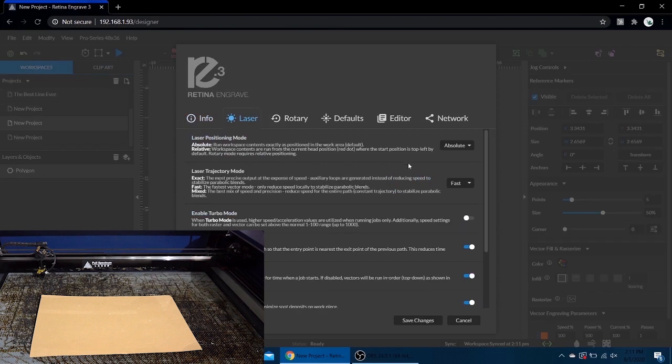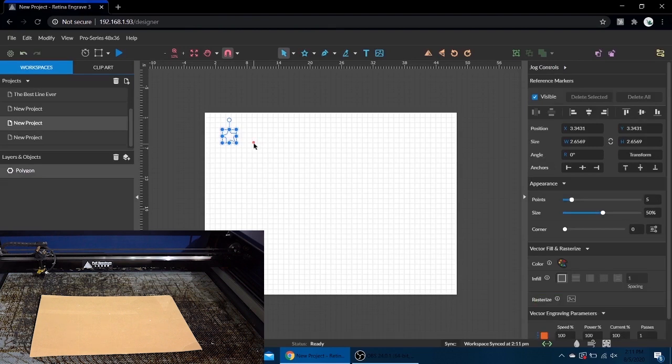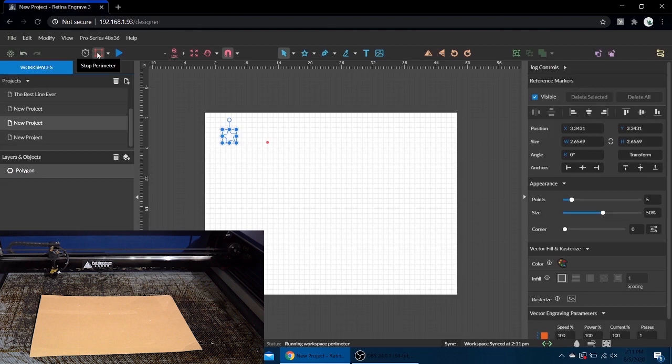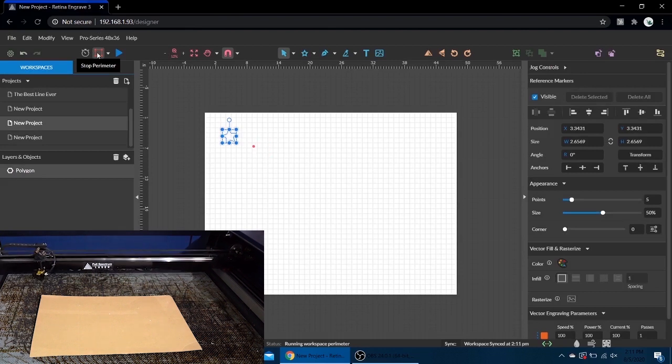Now we're in relative mode. It's going to work a little bit differently. I'm going to leave this here and hit perimeter. This time the laser head's not going to move to that position - it's going to start where the laser head is. That's basically the biggest difference.